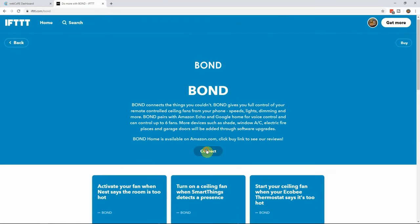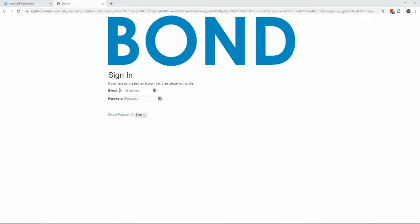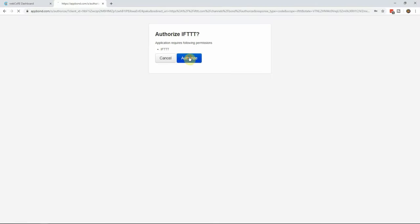From this page, click on connect. A new window will open and you will log in to your bond account and then authorize access to it for If This Then That.